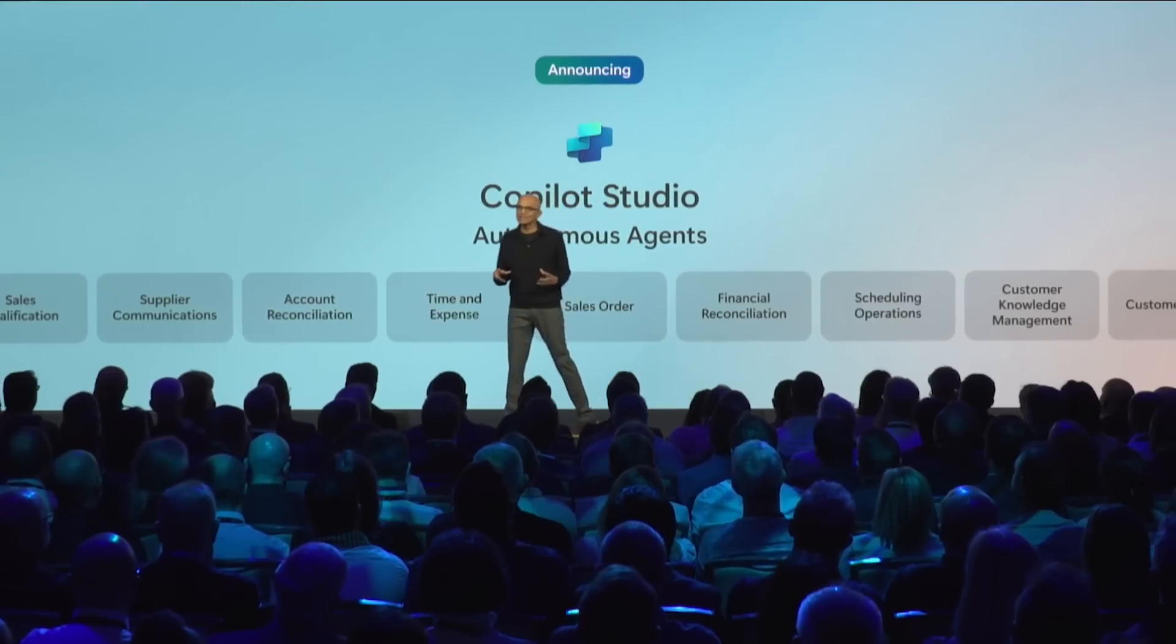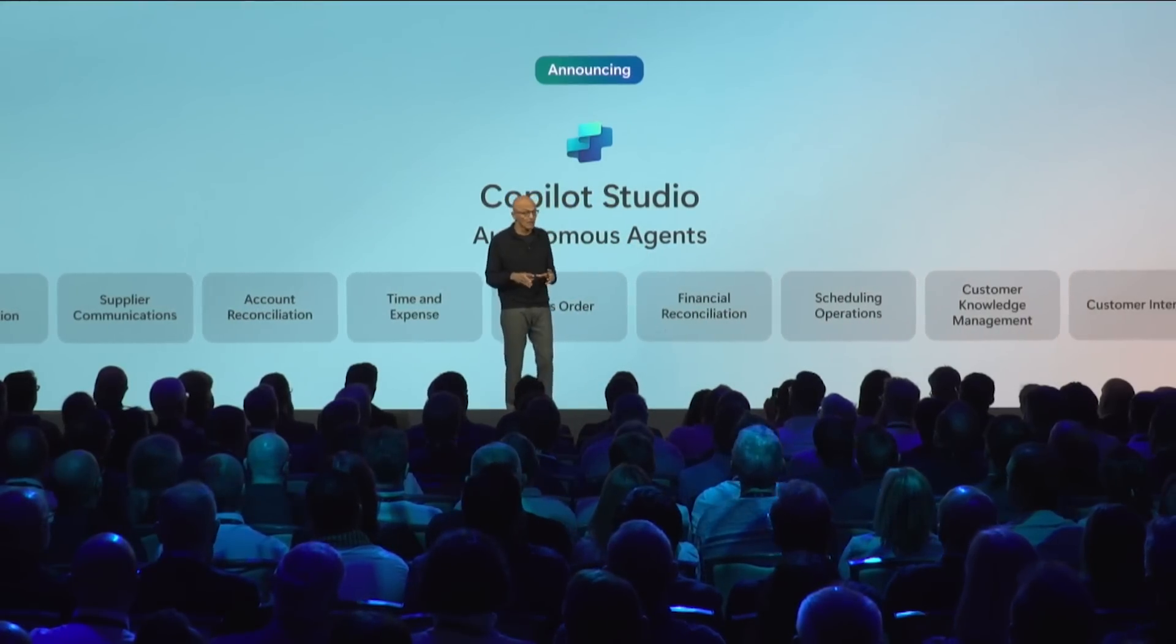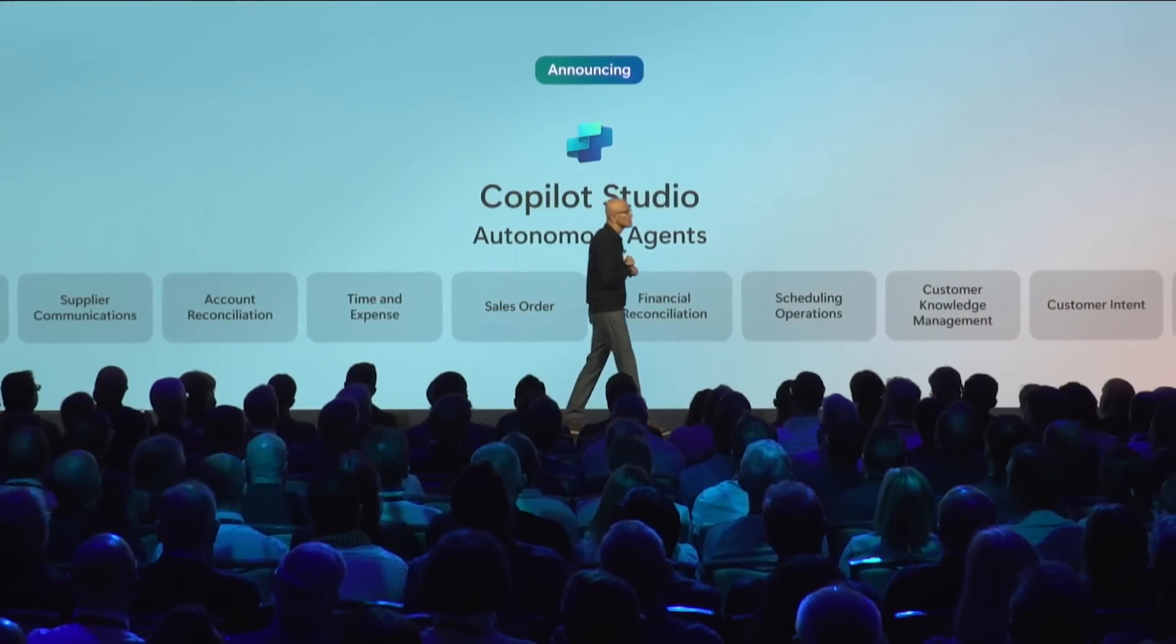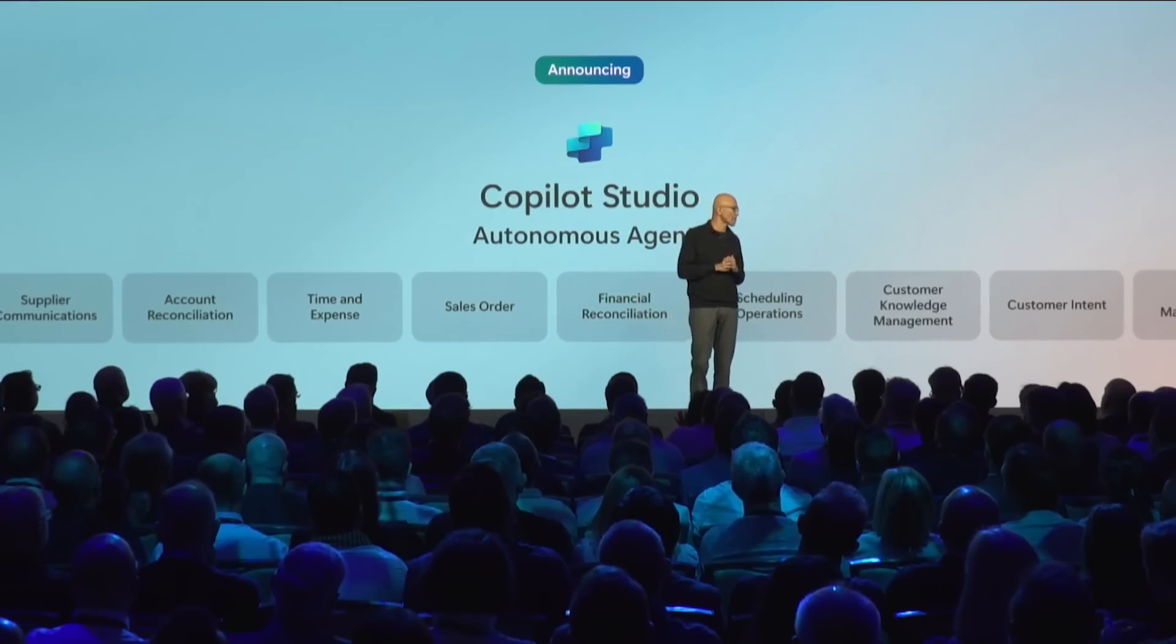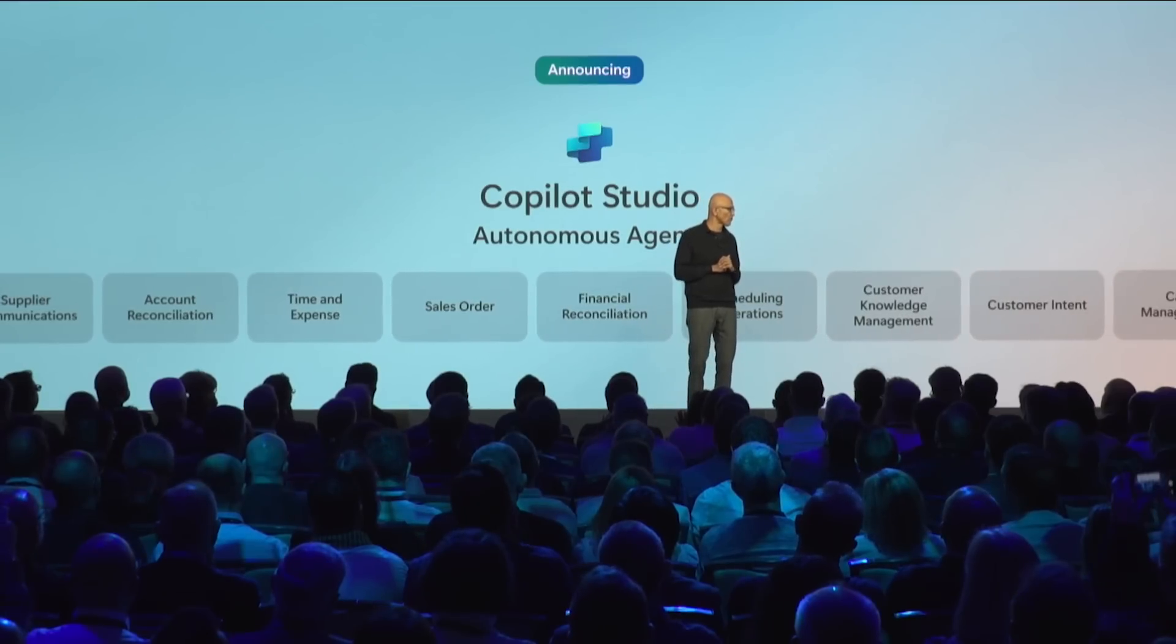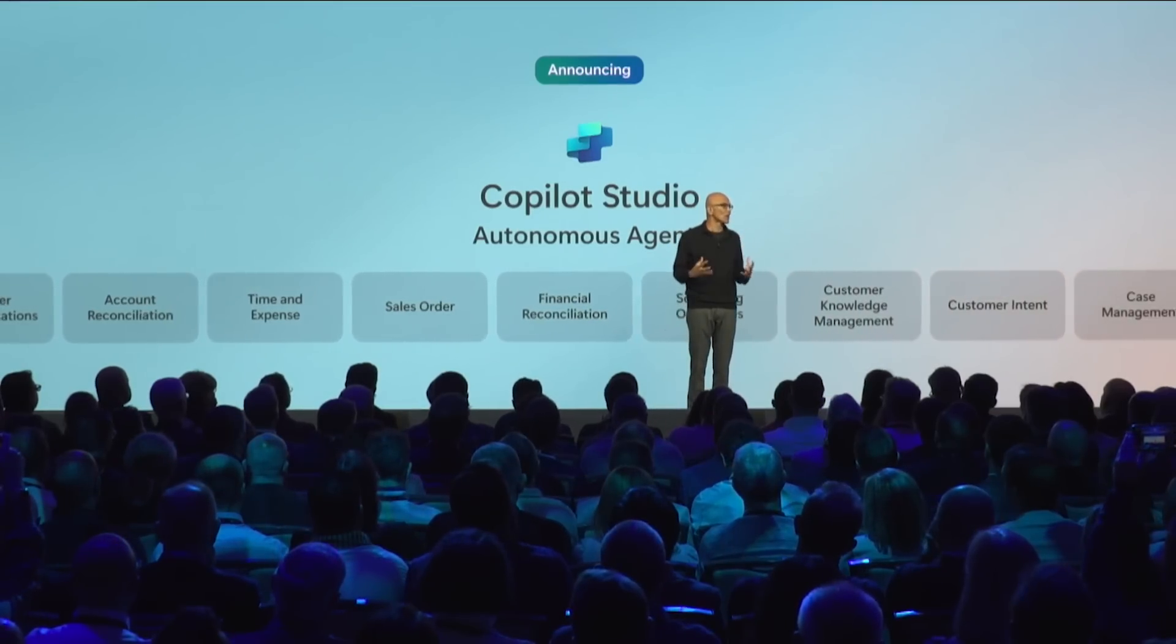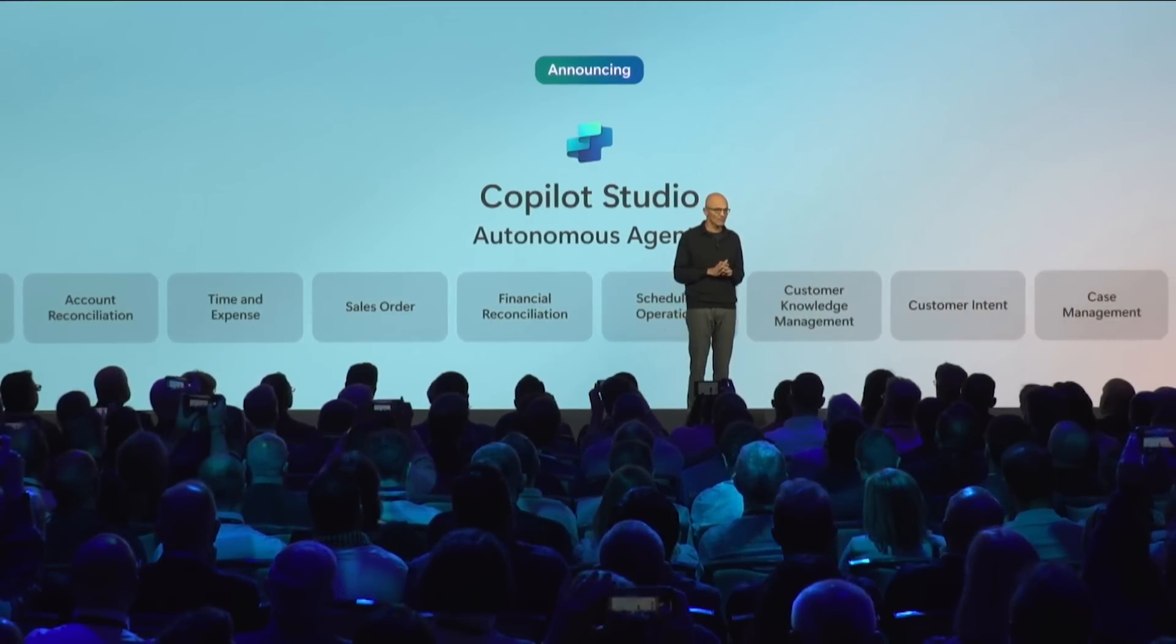I'm very pleased to announce today for the first time that we are taking the next big step in the AI platform with the announcement around autonomous agents that you can create.